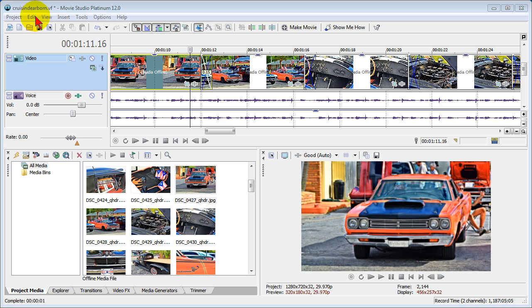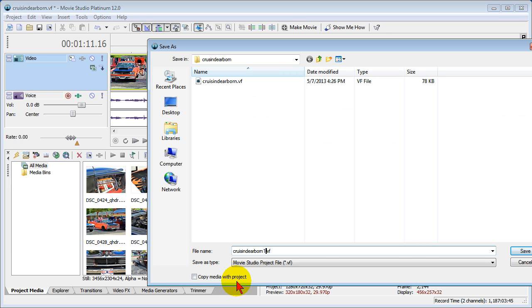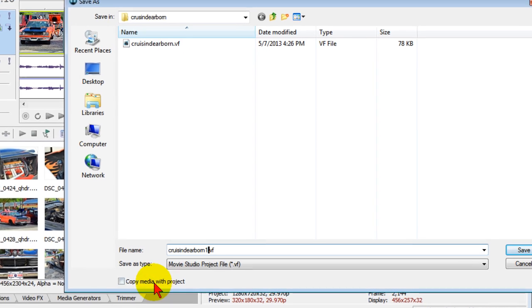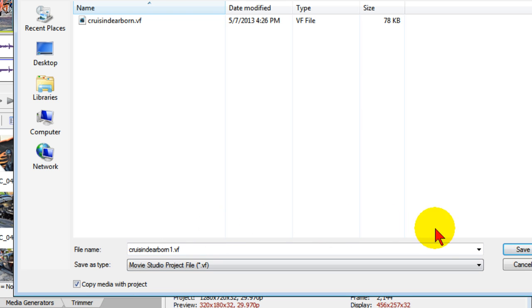go up to Project and choose Save As and save the project. Now when I save Projects, I almost always choose Copy Media with Project. That way it will copy all the media files that I'm using with this project into the folder that I have so that if I later on want to come in and edit or if I want to make changes, all the media that I've used is in that one folder.